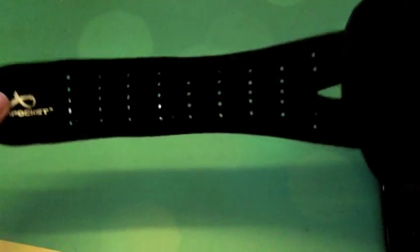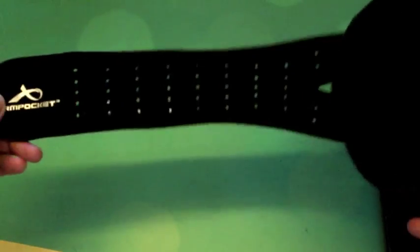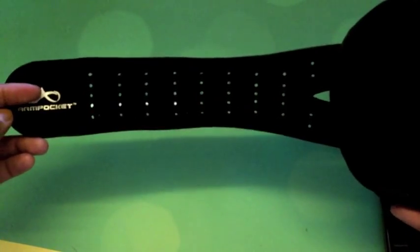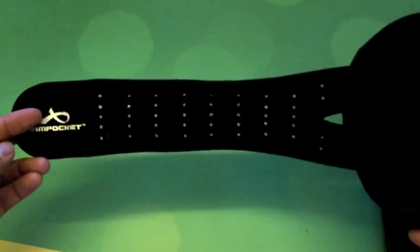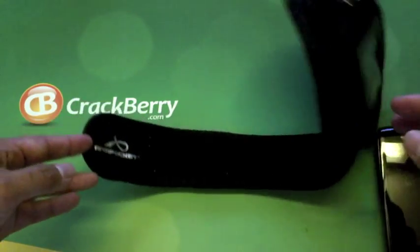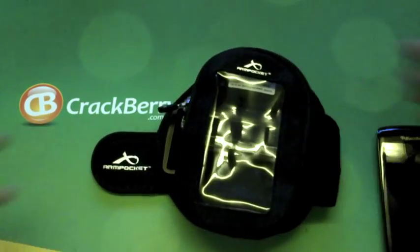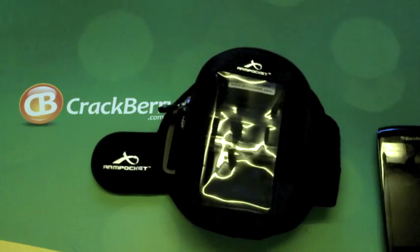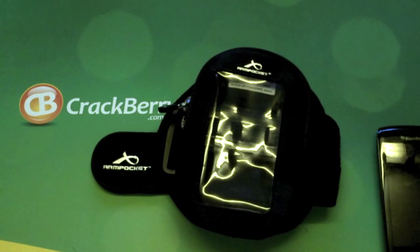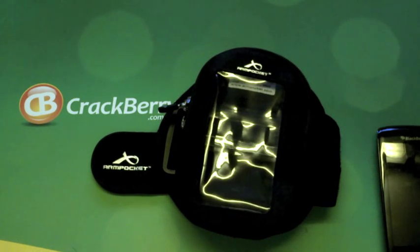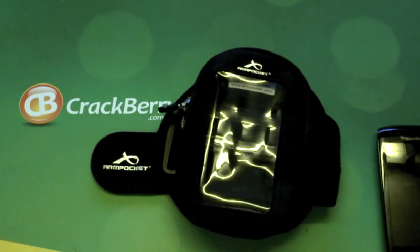The armband does come in three sizes. This is a small, and it also comes in medium and large depending on your arm size, so make sure you choose that when you buy.